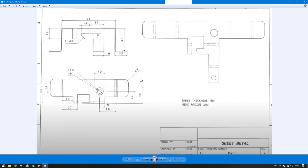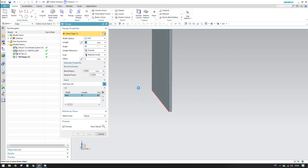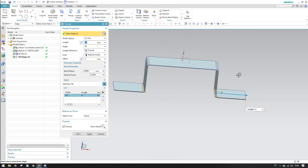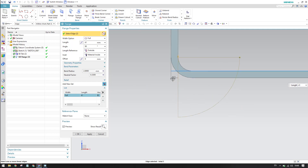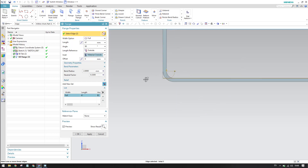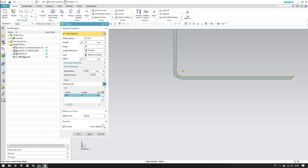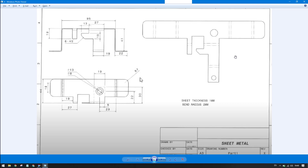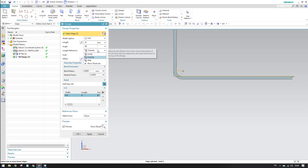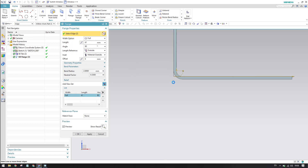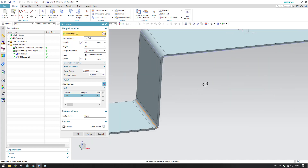Now we need to create one more flange of 22mm. It should be outside, since we have already reached the 41mm point from the base, so the material should be outside now. Select the two edges. This flange is measured from the outside. If you are not clear on what Material Outside and Material Inside mean, please refer to our earlier flange tutorial for a detailed explanation.